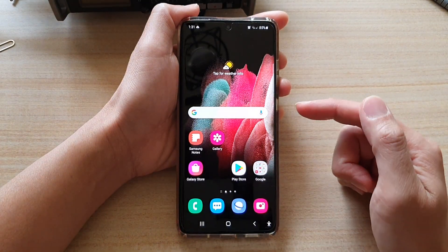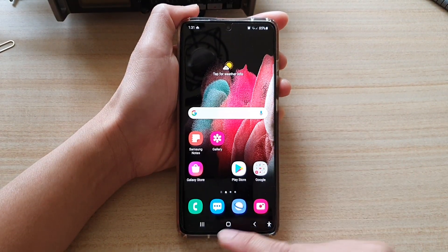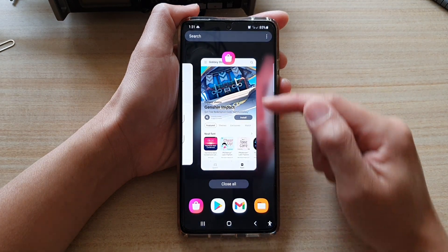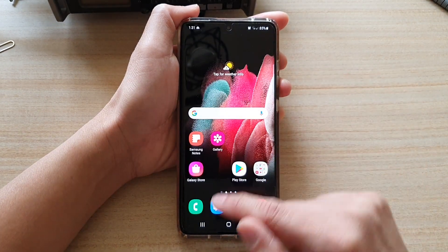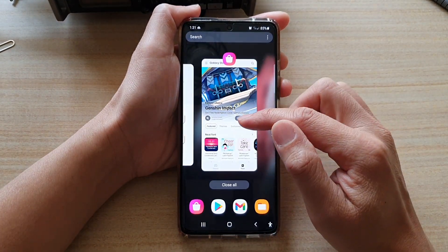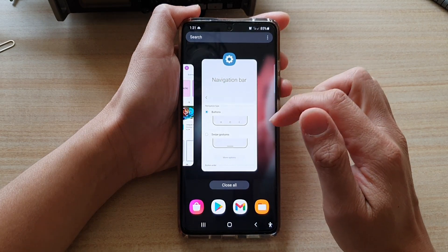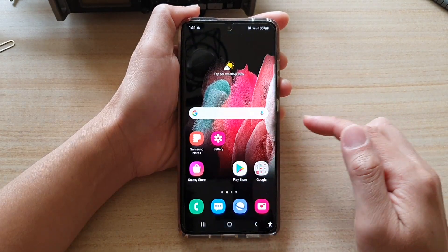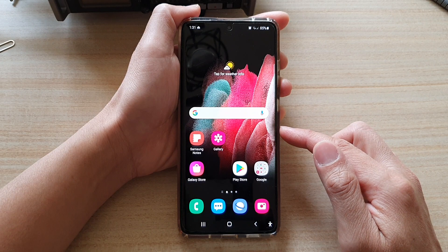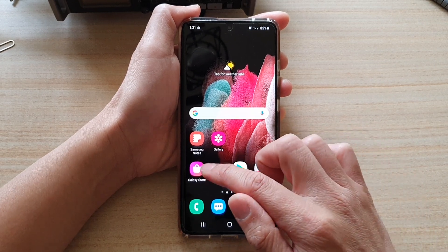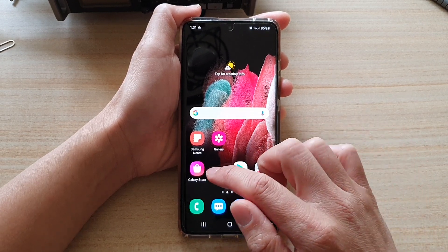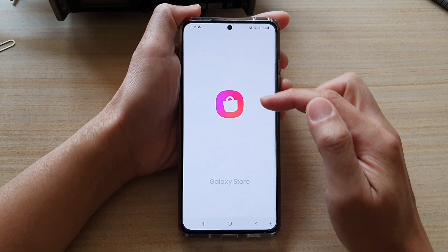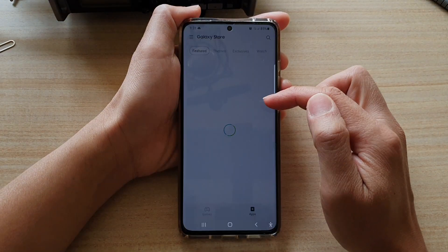So to fully close an app, what you want to do is tap on the recent key at the bottom, and from the recent list you want to swipe up to close it. Once you swipe up, the app will be fully closed and that will release all the memory usage from the app. So if you tap on the app again, you can see this time it will open again fresh.